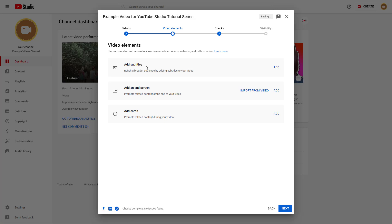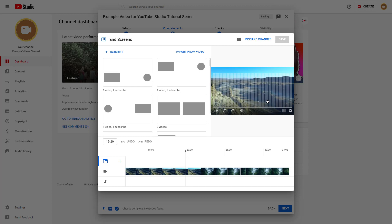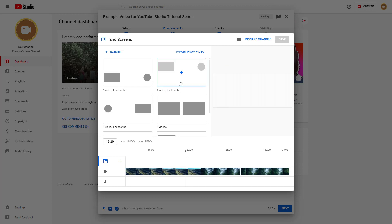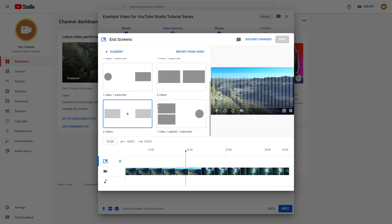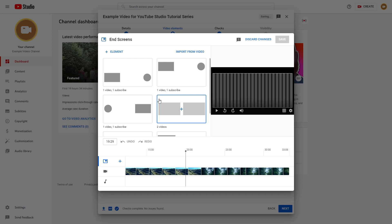Subtitles will be covered in future lessons, but right now we're focusing on how to add an end screen. If you've previously created an end screen, you can import from an existing video. Since we haven't created any yet, click the add button. You'll see preset end screens available, but let's create one manually first.